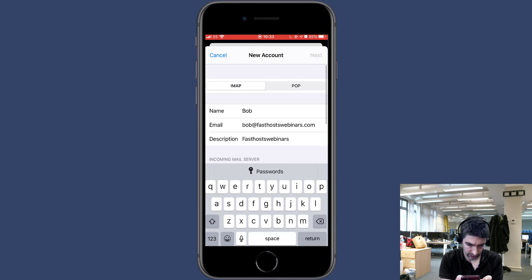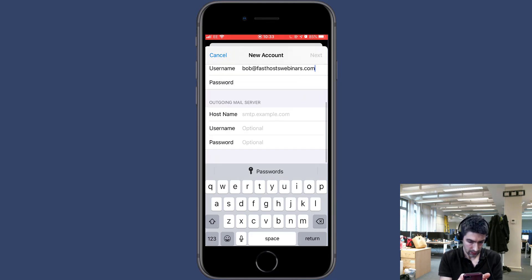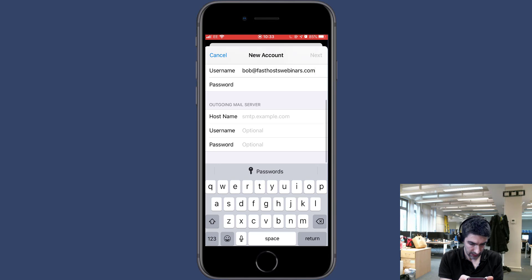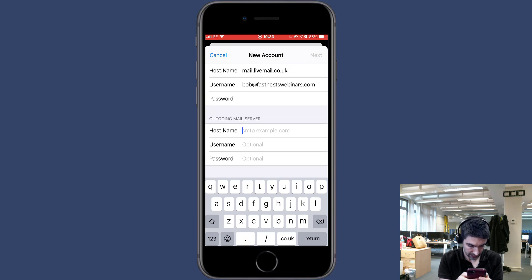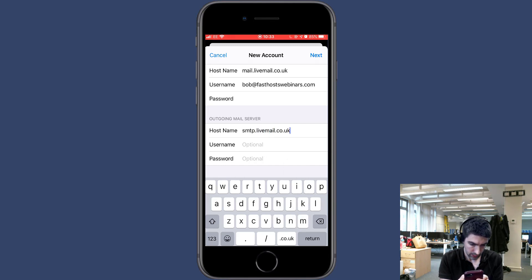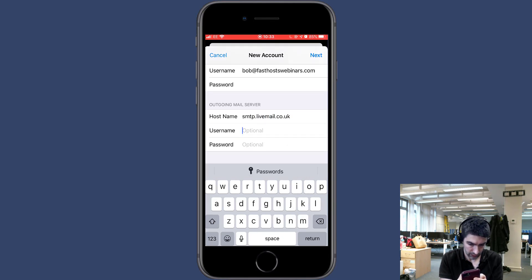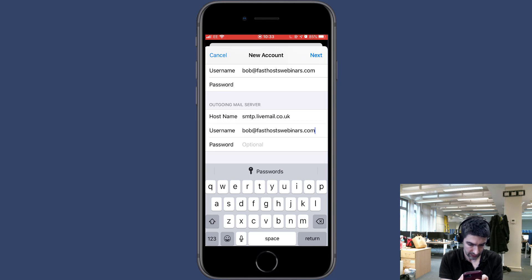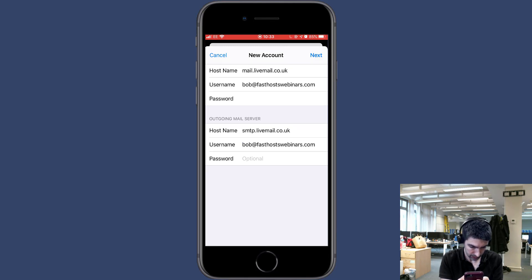from the last screen. Hostname is going to be smtp.livemail.co.uk. Username again is your full email address, and password again is going to be your mailbox password.